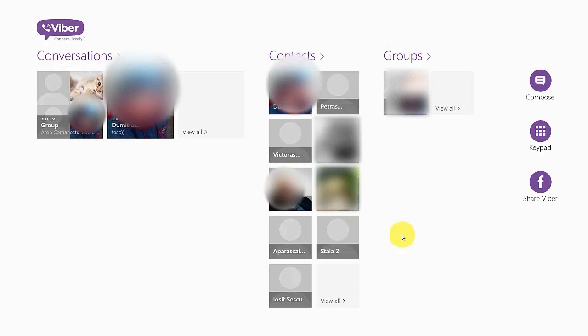Hi guys, I'm going to show you how to connect your Facebook account with your Viber for Windows 8.